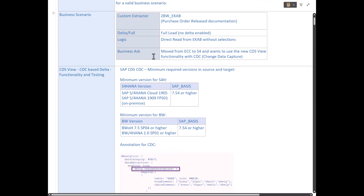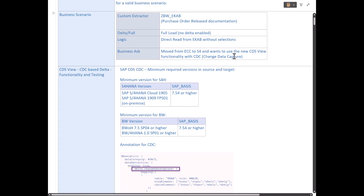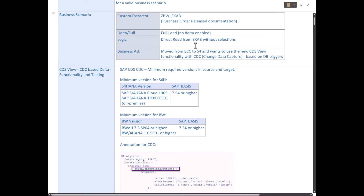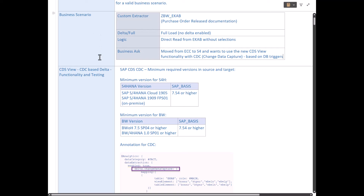The business ask is that from the methodology of direct read from EKAB, they want to move to the world of ABAP CDS views and use the new functionality of CDC — Change Data Capture. This change data capture is based on database triggers. So we are going to achieve this with an ABAP CDS view based on CDC-based delta functionality, and we'll do the testing as well.